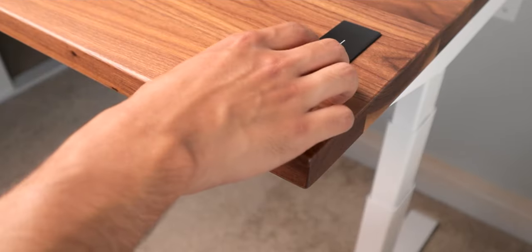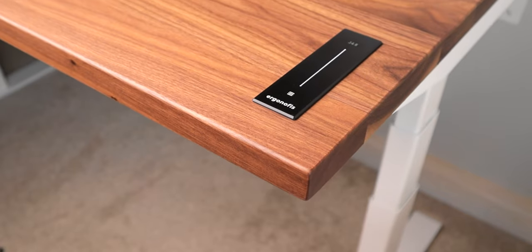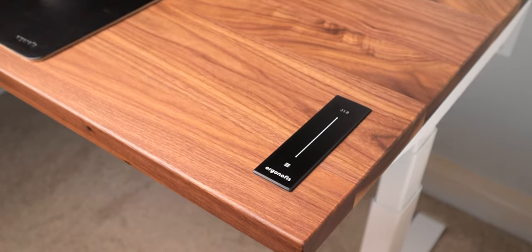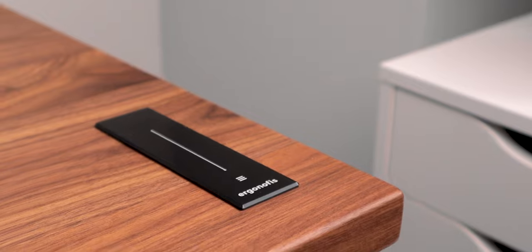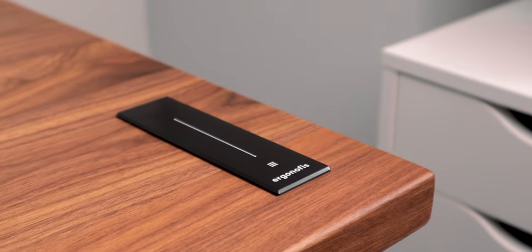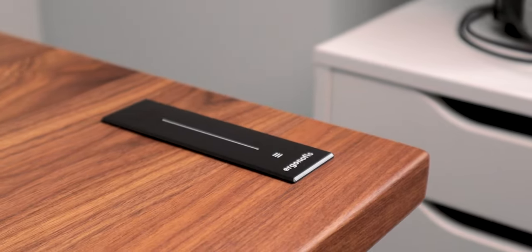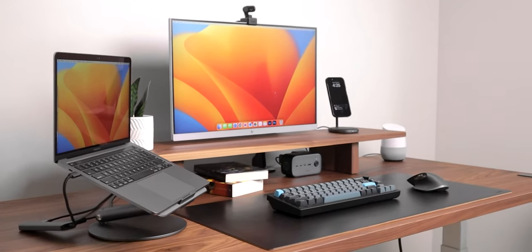This is a sit and stand desk, so I can set it at any height between the range of 22 inches and 48.3 inches. The desk moves up and down smoothly and securely with confidence.